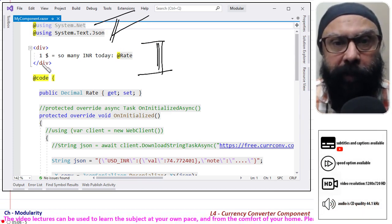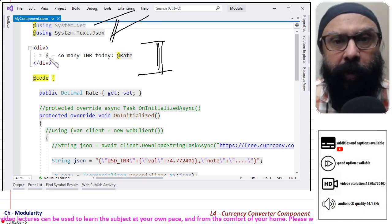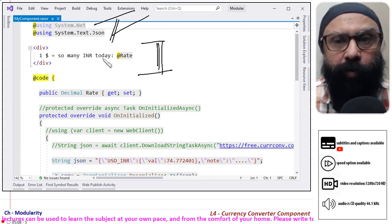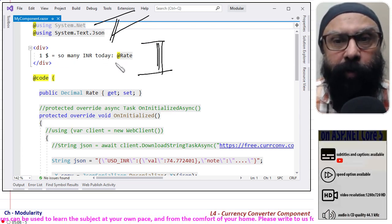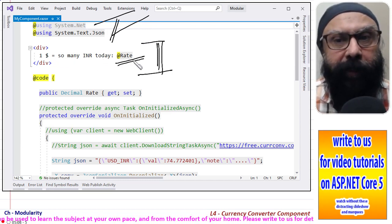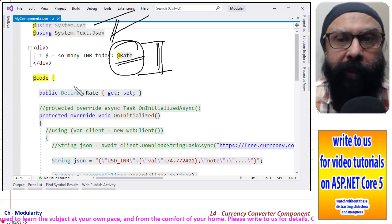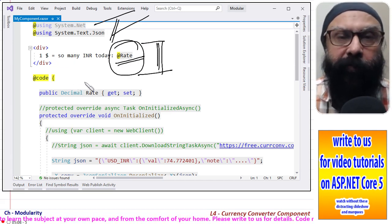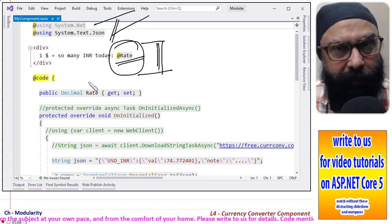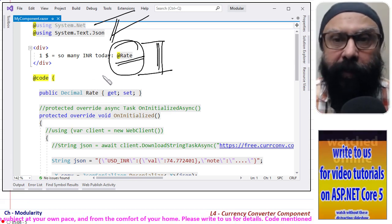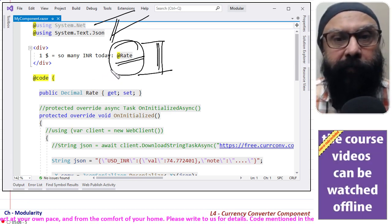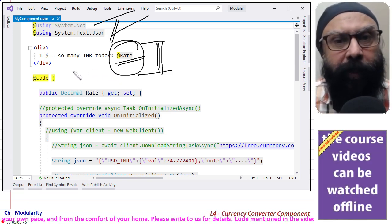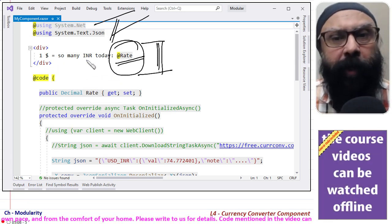This div: one dollar is equal to so many INR today at rate. This data is obtained from the converter website and this is the data that we are going to display. And the output will be one dollar is equal to so many INR today.